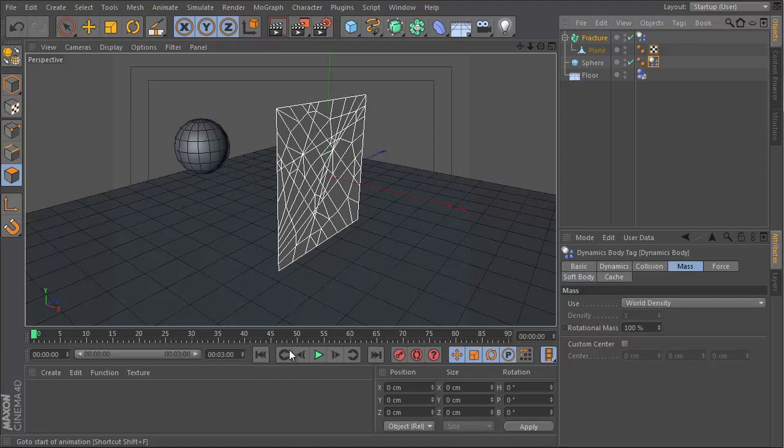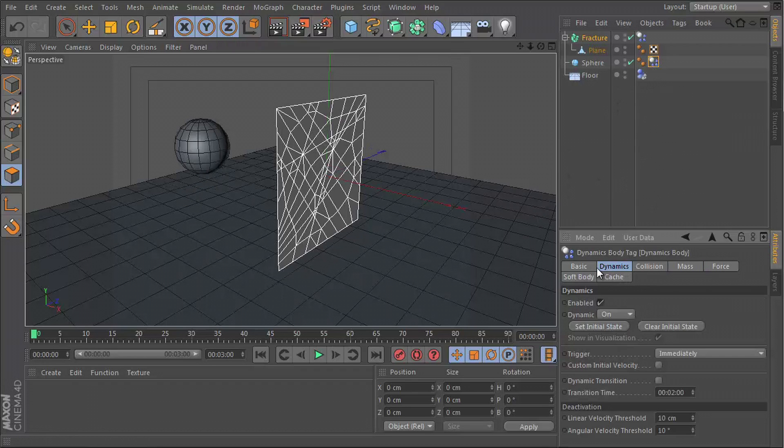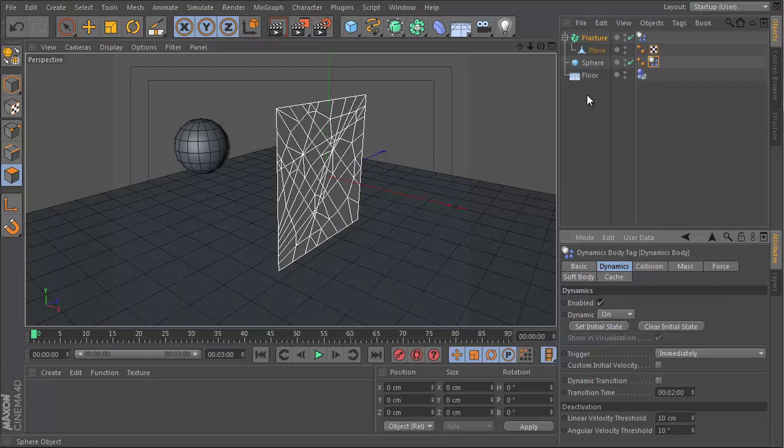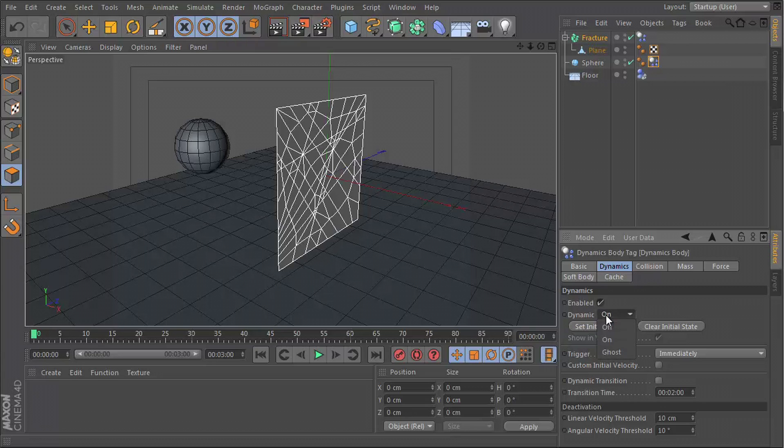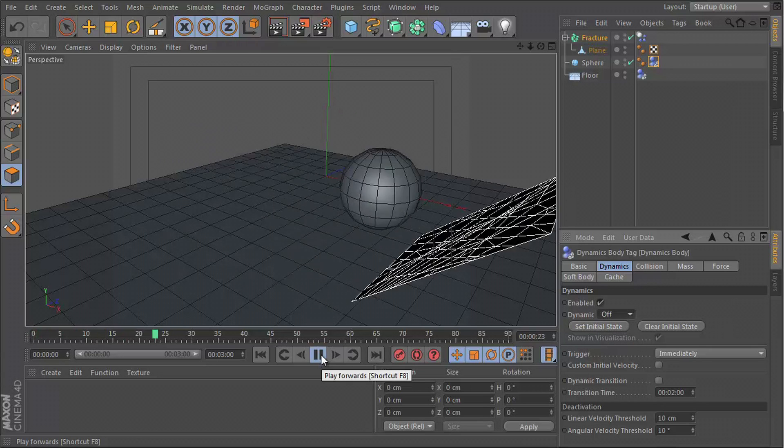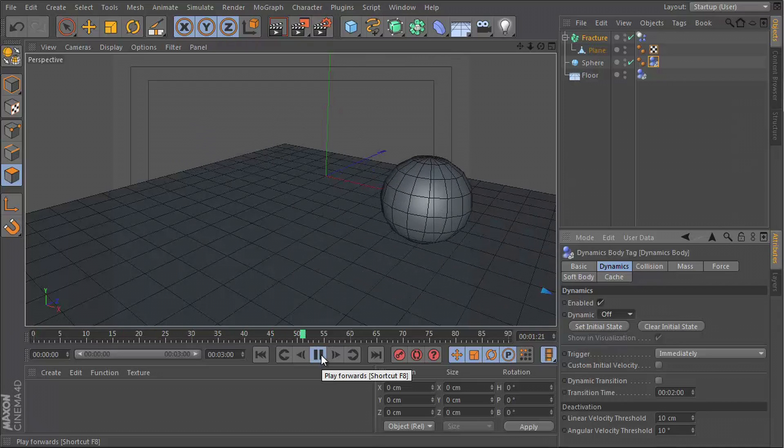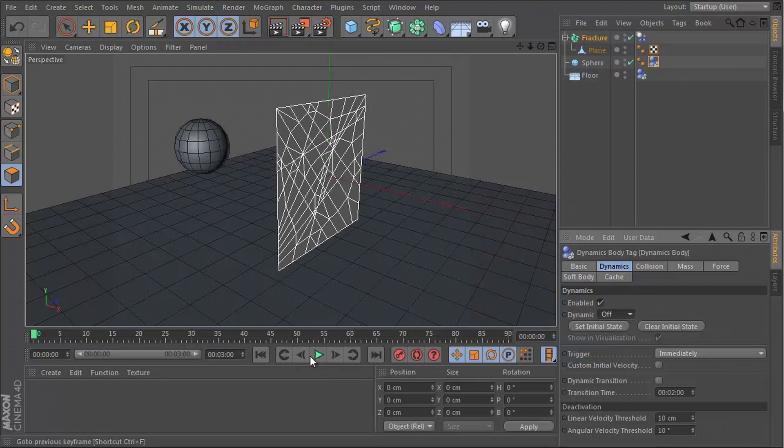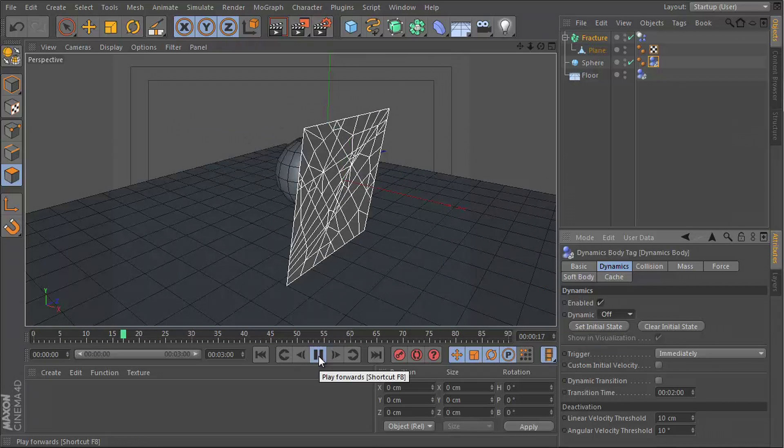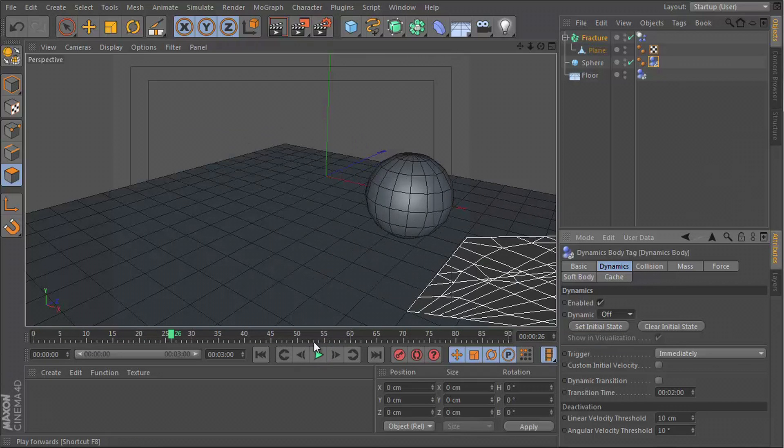We need to disable the dynamics of the sphere because we want it to be rigid so that it hits the plane, but we don't want it to be dynamic so that it's affected by gravity. So let's switch off dynamics. And when we hit play now, you can see that the sphere still moves and then it just kind of hits the plane and knocks it off screen.